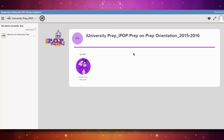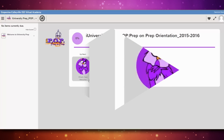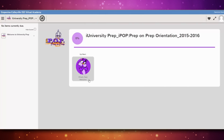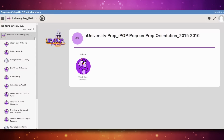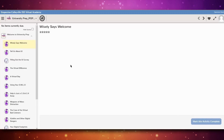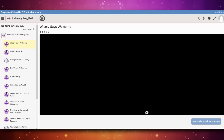The course homepage will show you several pieces of information, including how much of the course you have completed, which you can see in a purple circle near the top. Front and center, you will see an icon for the lesson that you need to complete. The first lesson you'll see is entitled Wisely Says Welcome. On the left side of the screen is a course tree, which is minimized to start. Clicking on it will show the entire course layout. To start the course, click on the Wisely Says Welcome icon in the center of the page or on the course tree.